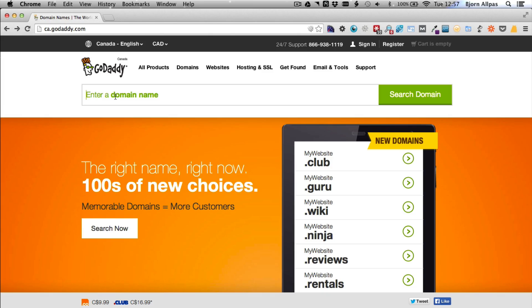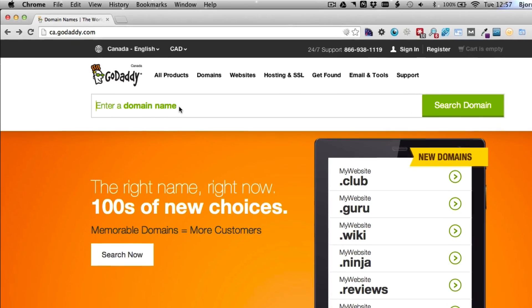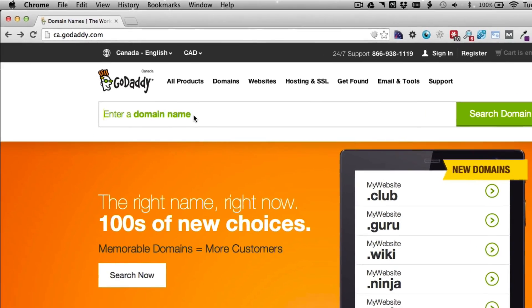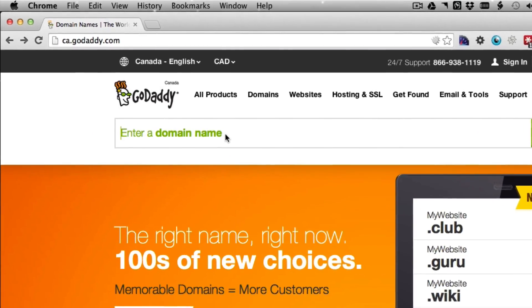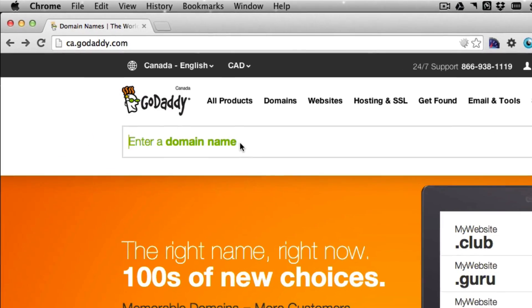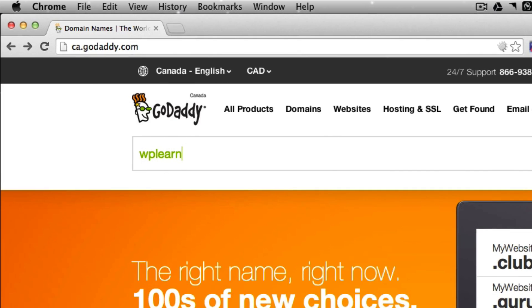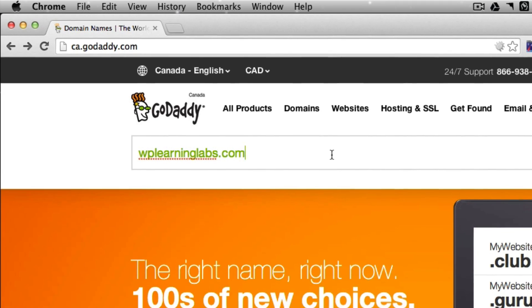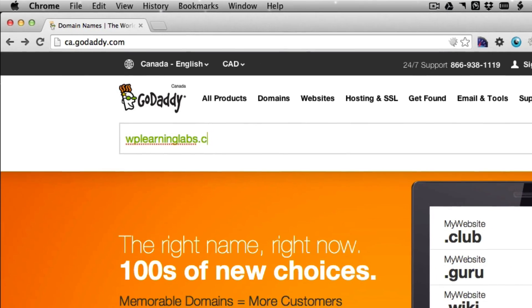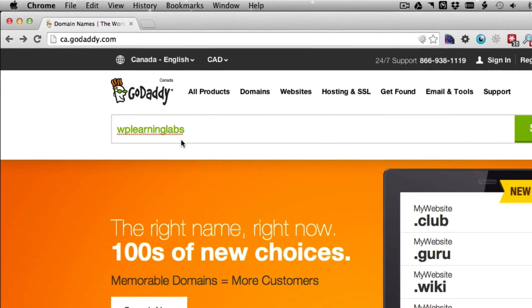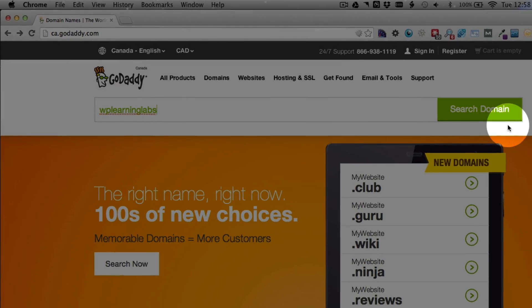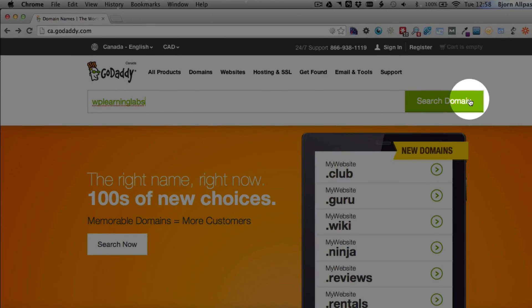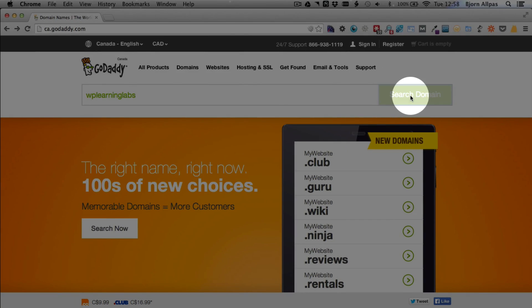In this search bar, you type in the domain name that you want. I'm just going to use an example domain name. I don't actually need to buy one right now, but I'm going to go through all the steps to show you what you would do to buy it. So I'm just going to type in WPLearningLabs. You don't have to add the .com. You can type in whatever you want here, and then click on the search domain button on the right.